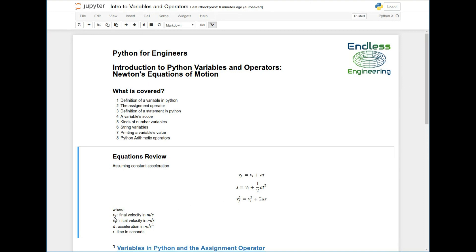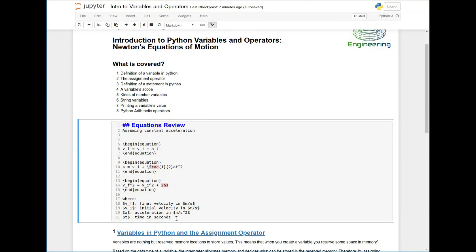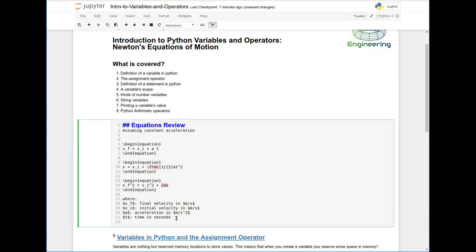So I've listed here the final is the final velocity, meters per second unit, the initial meter per second, acceleration is the meter per second squared, and time is in seconds. Also here, let me add to this, the distance s is the distance in meters.